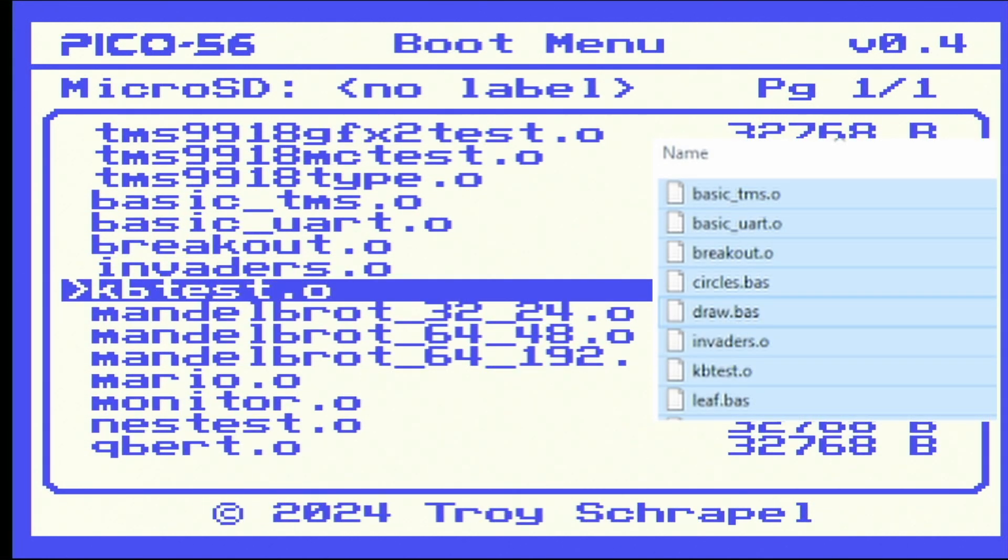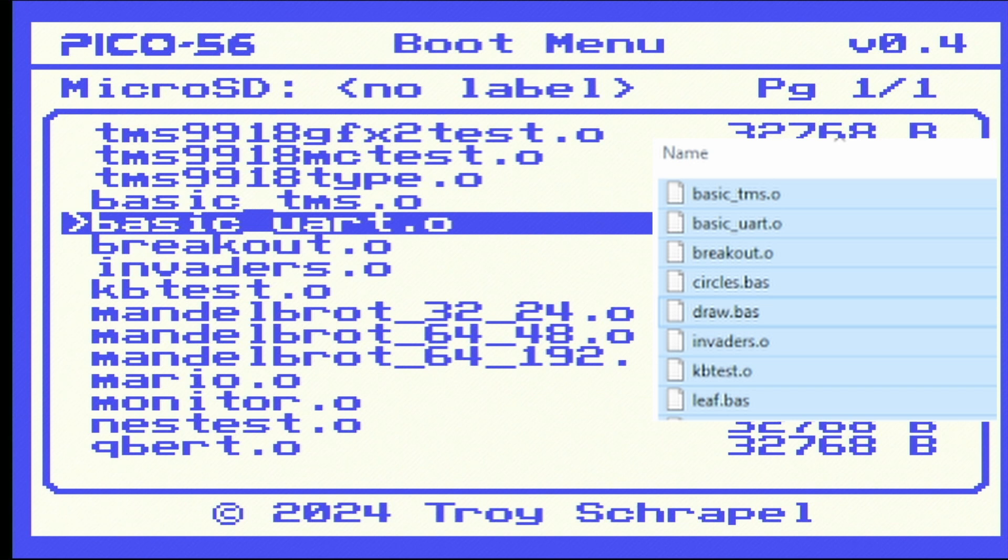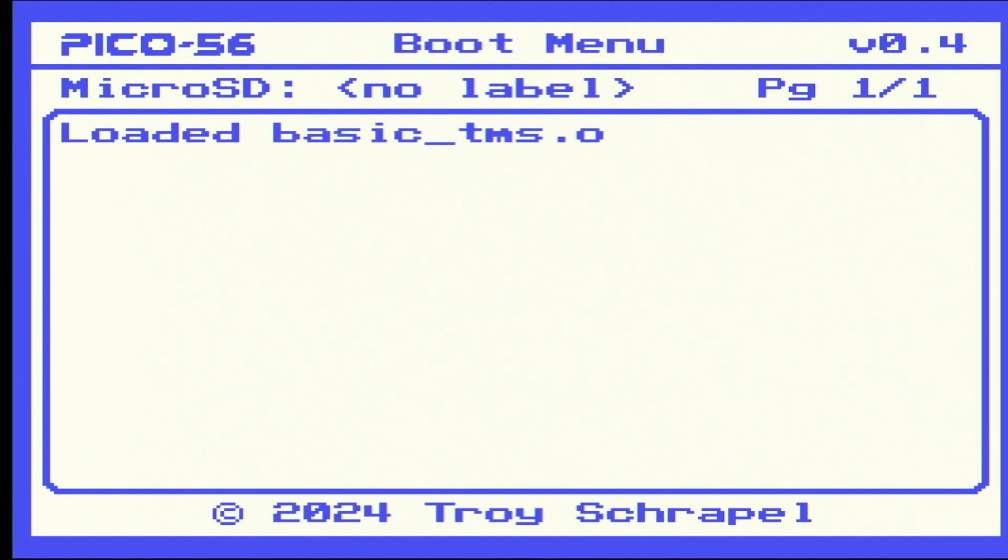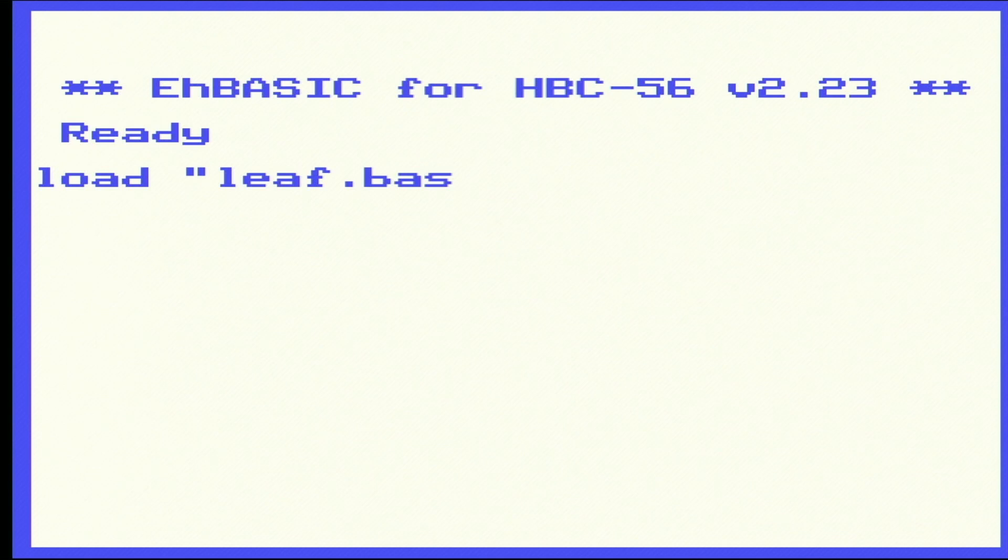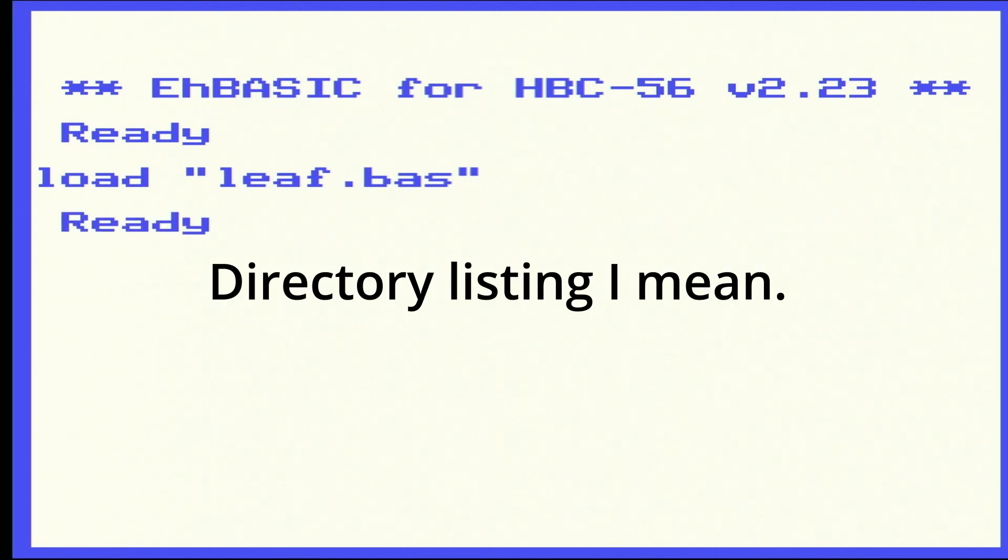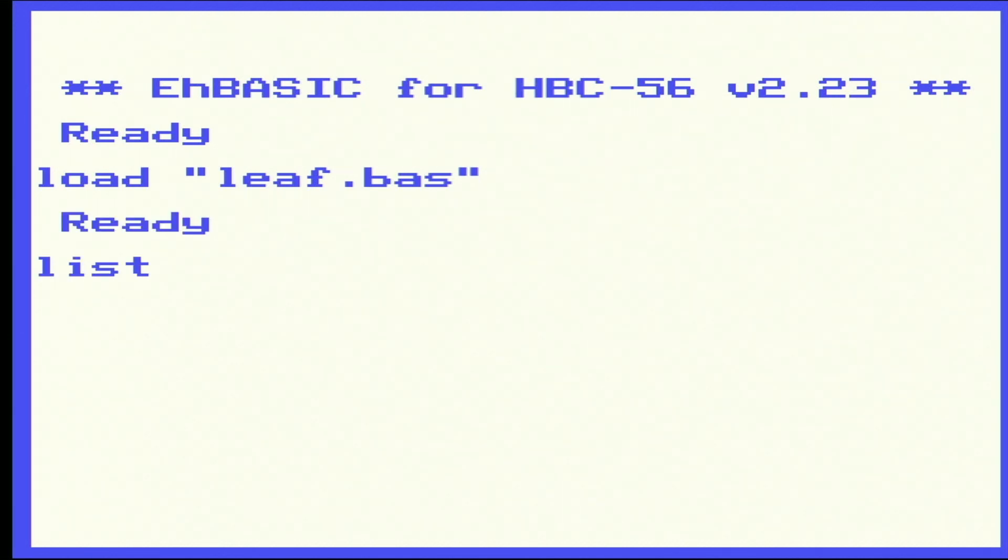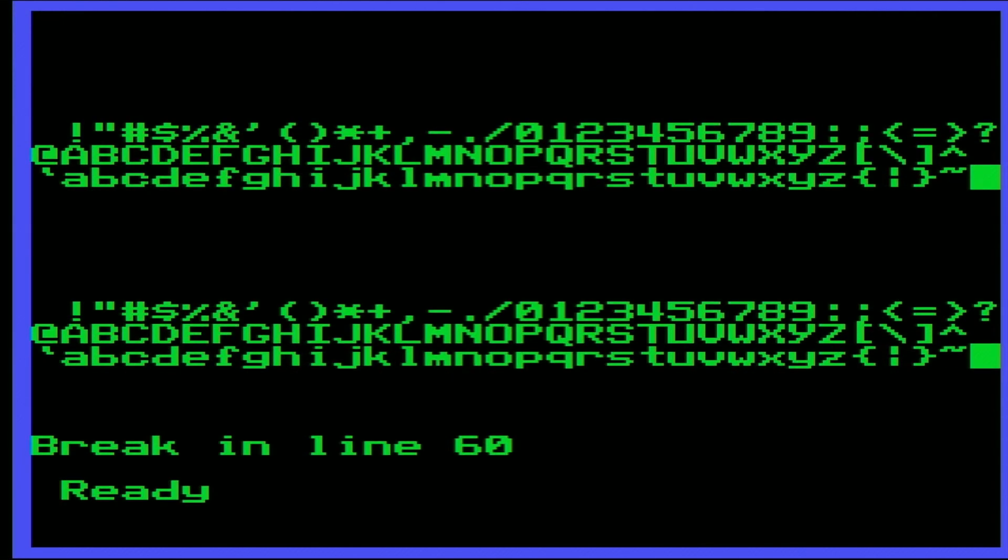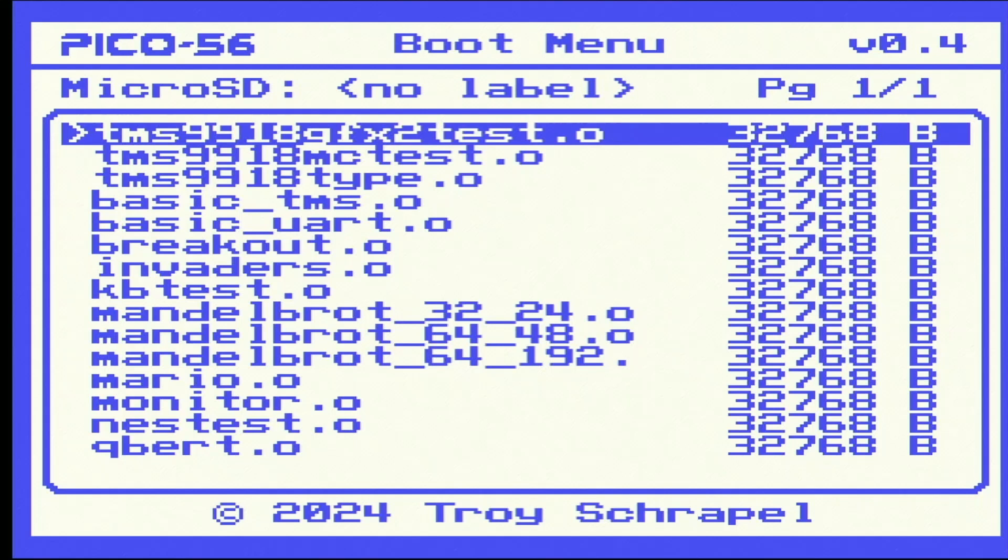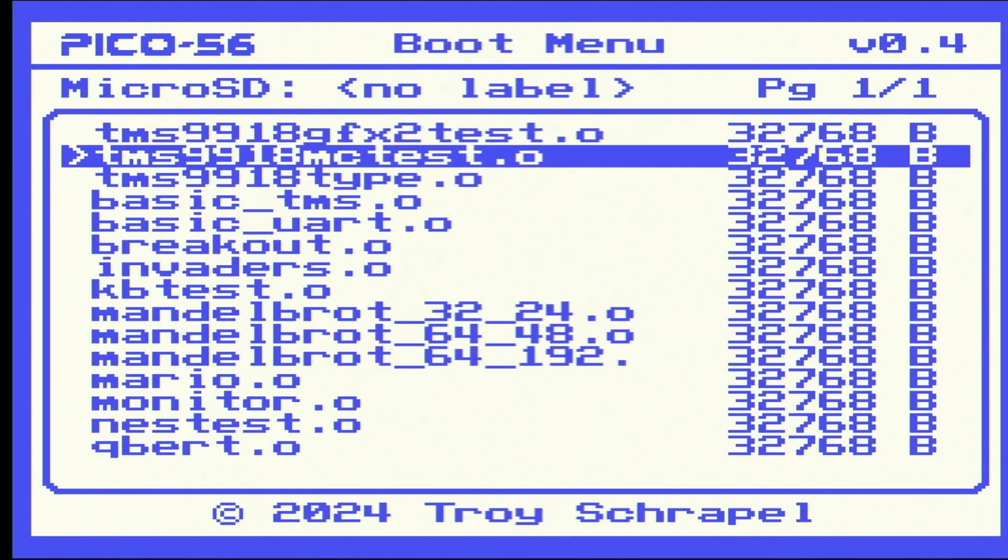One thing that caught my attention was that the BASIC examples from the SD card didn't show up in the menu here. Now if you get into BASIC and you know the name of one that you want to load, like I do here, you can load it up, but there's no way to list it. I looked around to see if there was a command to do that and my searching came up with nothing. I asked around and then at last I actually asked Troy if there was a way to do that, and he actually told me there was not a way to do that.